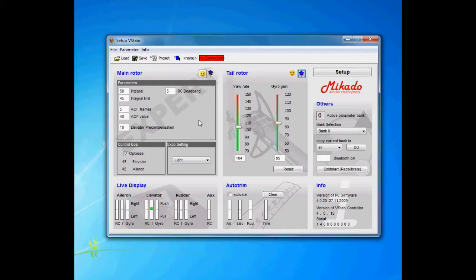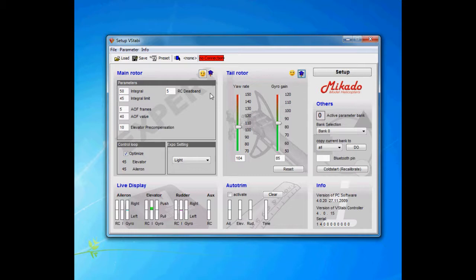RC deadband is the deadband for the radio. Meaning, if you have drifting and you raise this value and it helps, then it's actually a telltale sign for you to service or switch radio. It's the deadband in the center for the radio sticks.